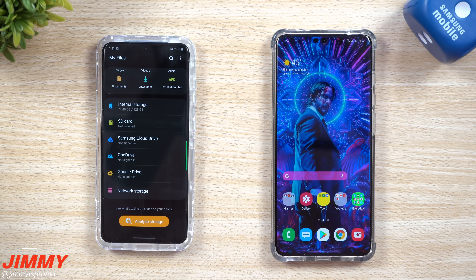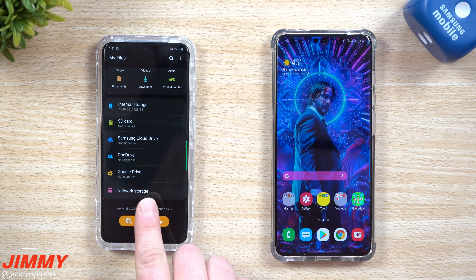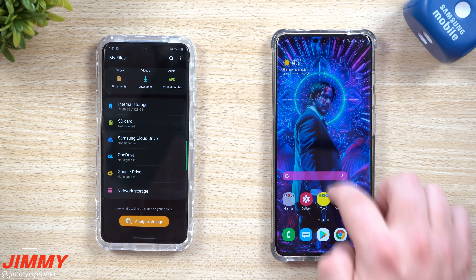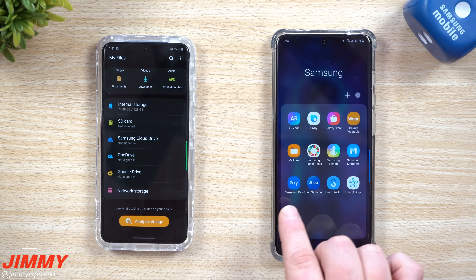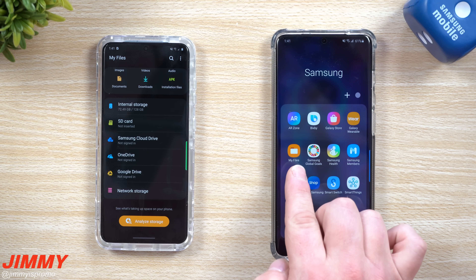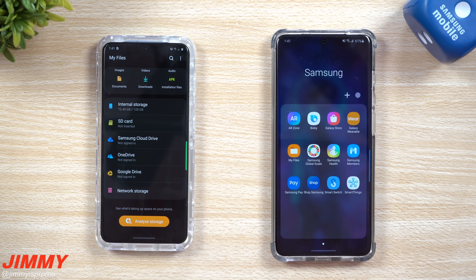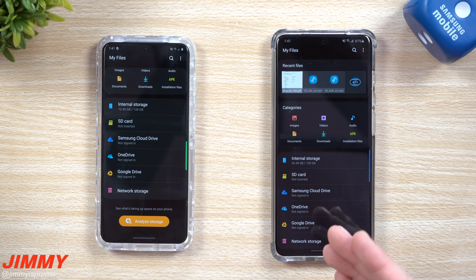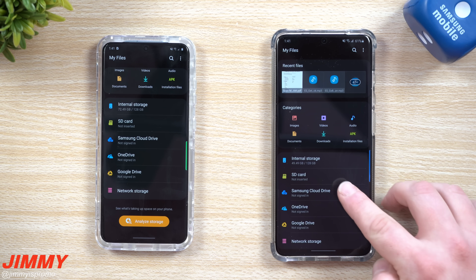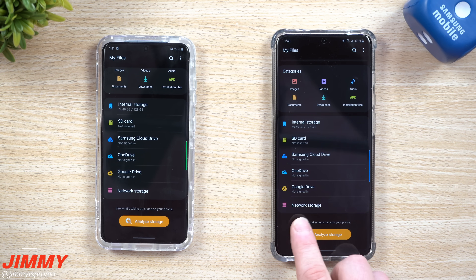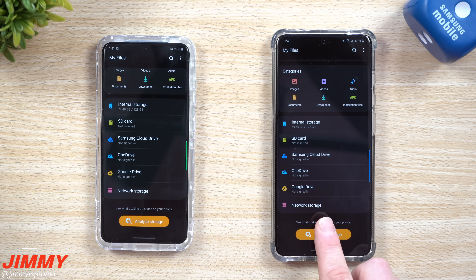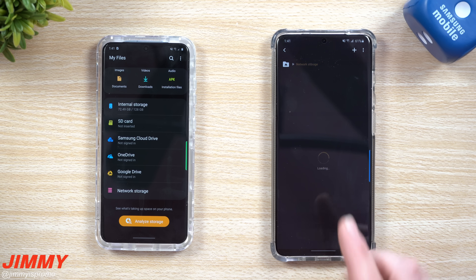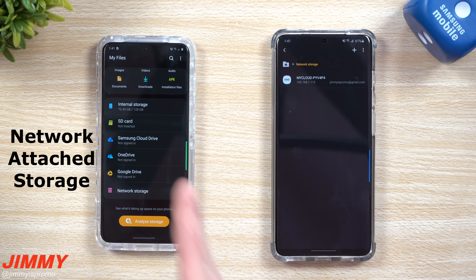Welcome back to Jimmy's Promo. Today we're going to talk about a brand new feature that's part of Samsung One UI 2.1 called Network Storage. Network Storage is found inside of My Files, which is a Samsung application that lets you manage any type of files — your videos, music, and photos — stored on your internal storage, SD card, your clouds, and now network storage.